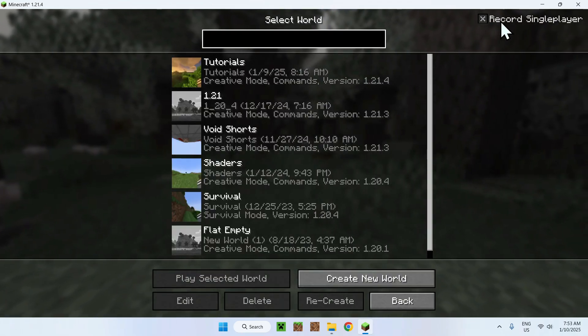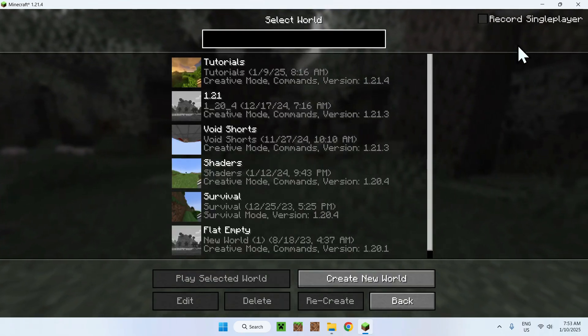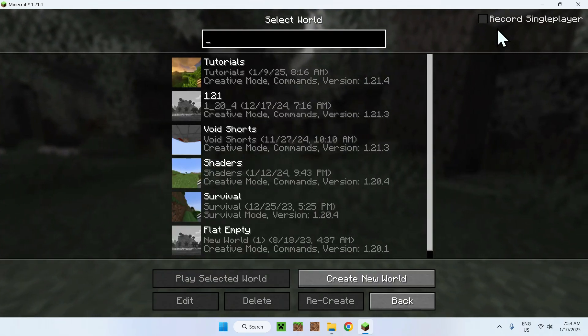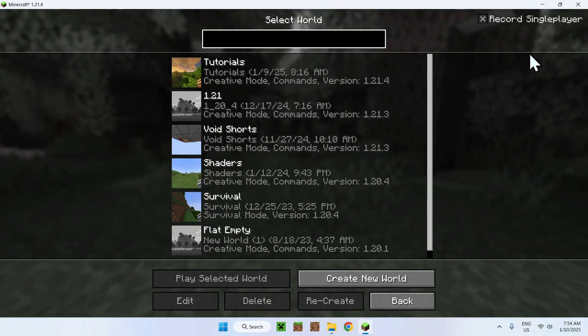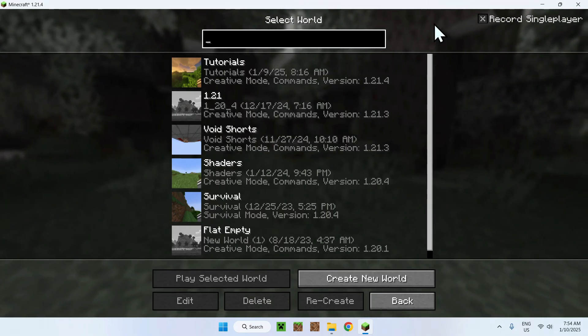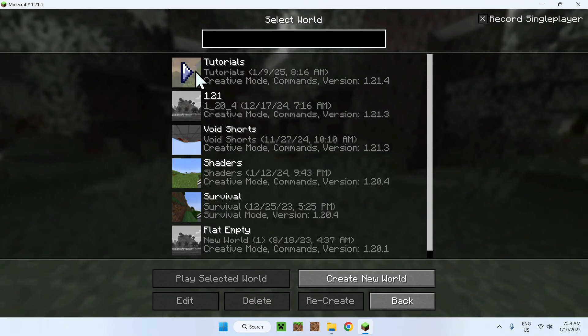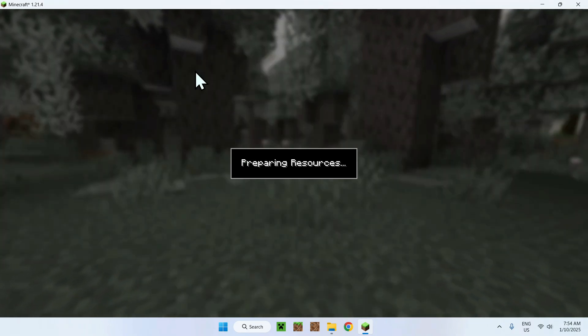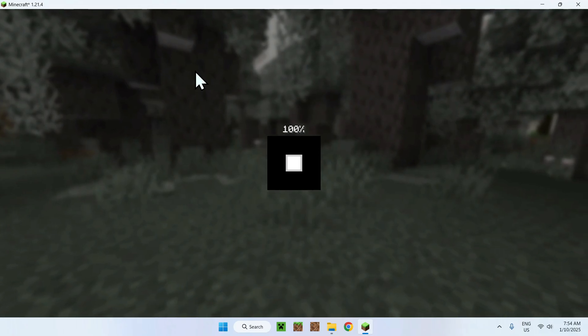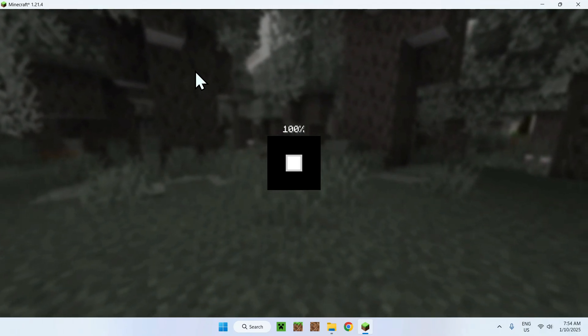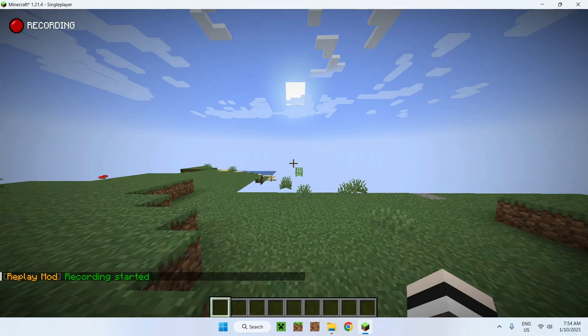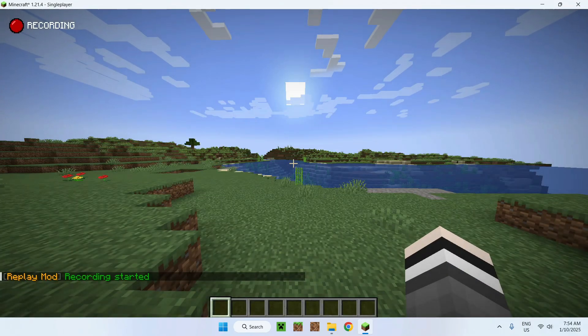Here you see a little X, this means no recording, this means record and if we go to a world for example, this will automatically start the recording.